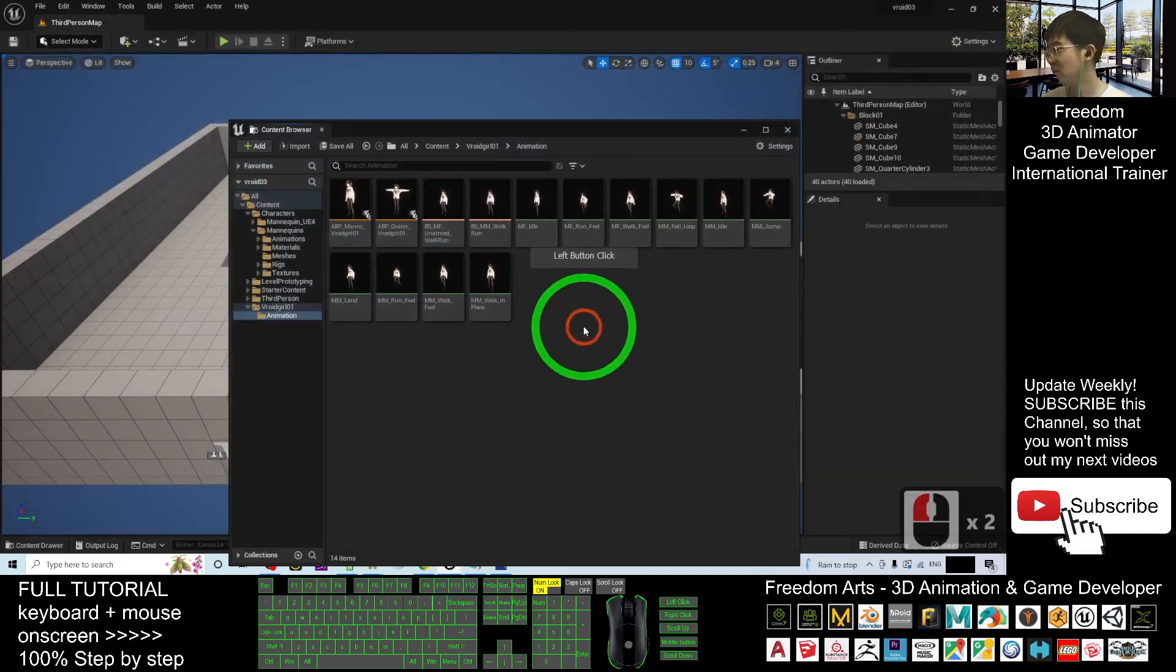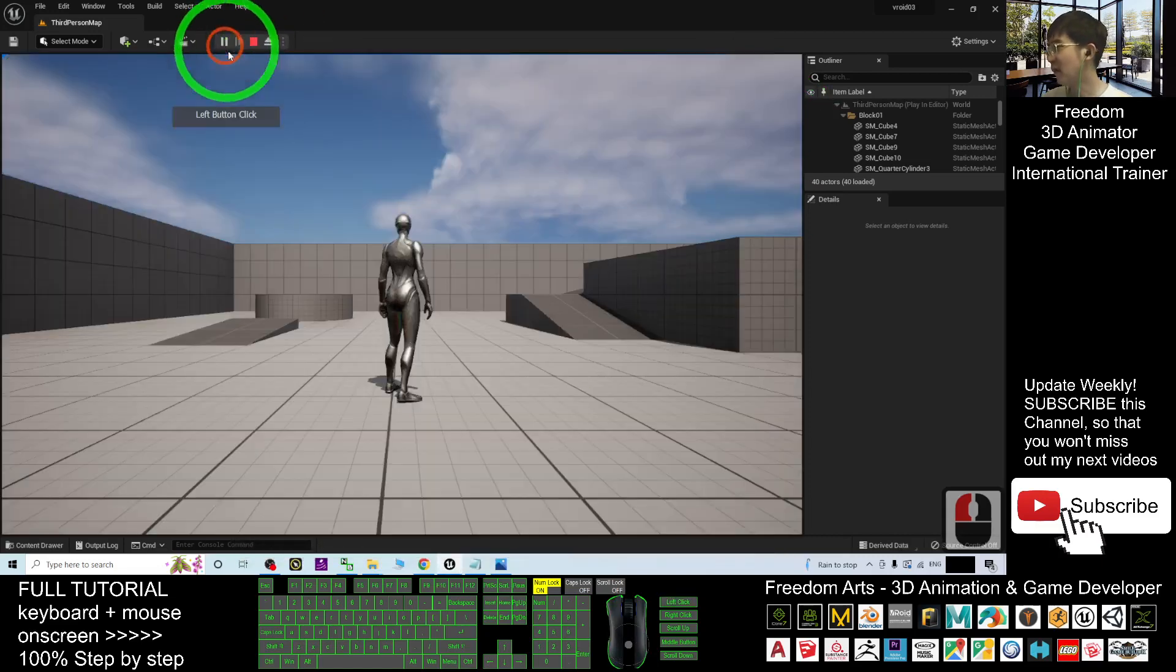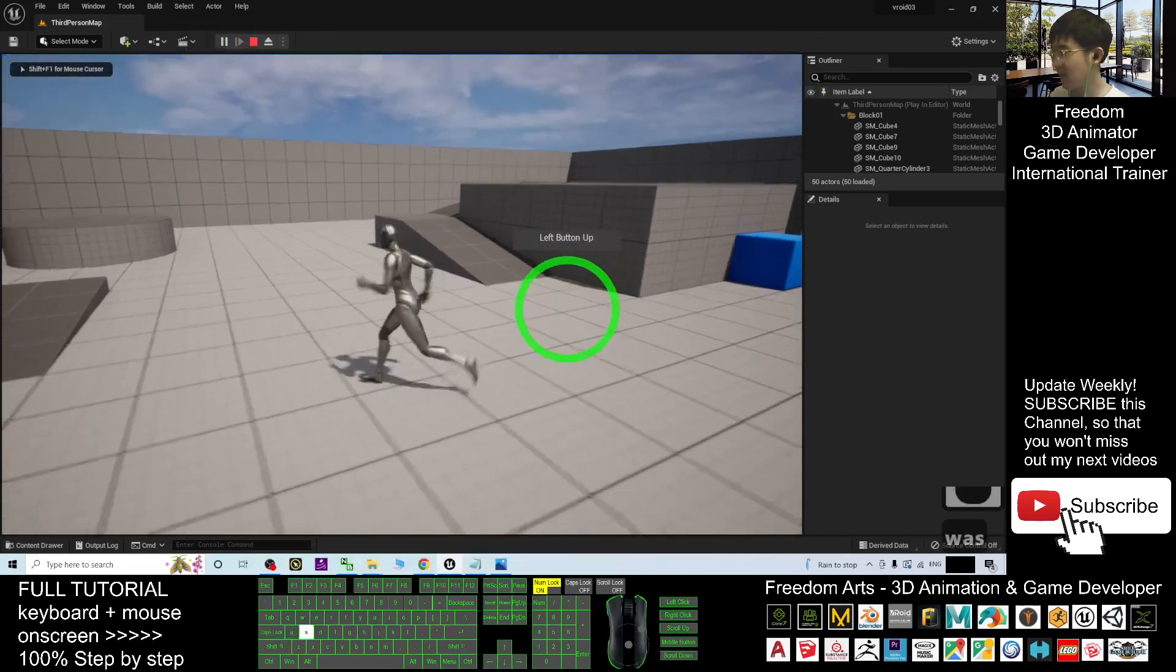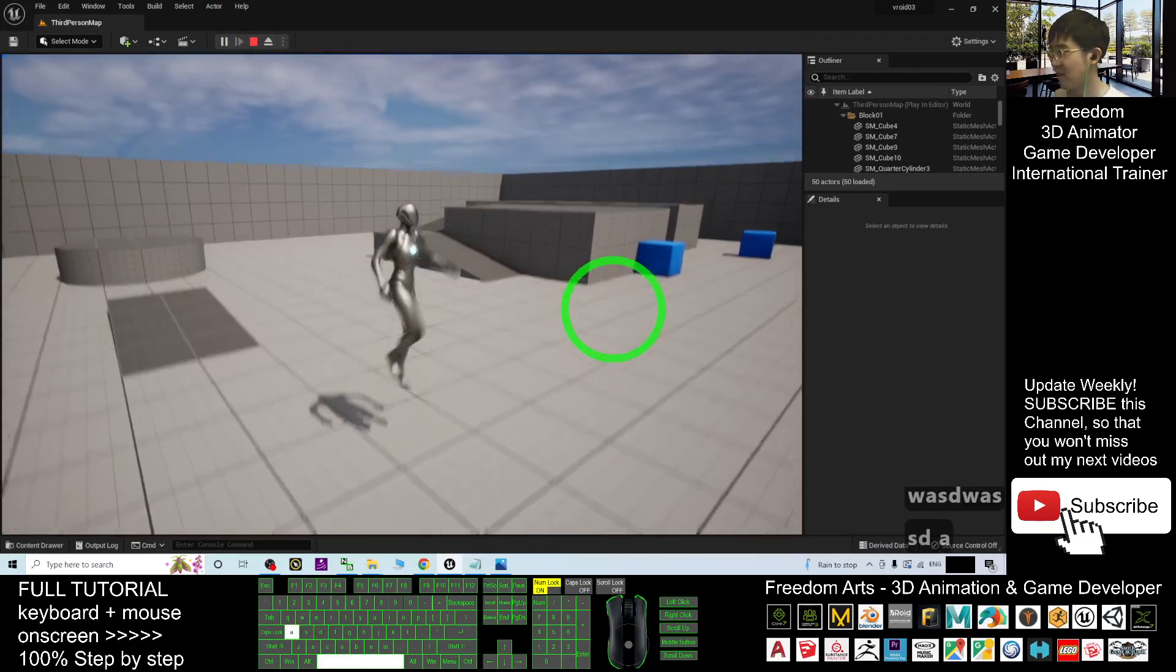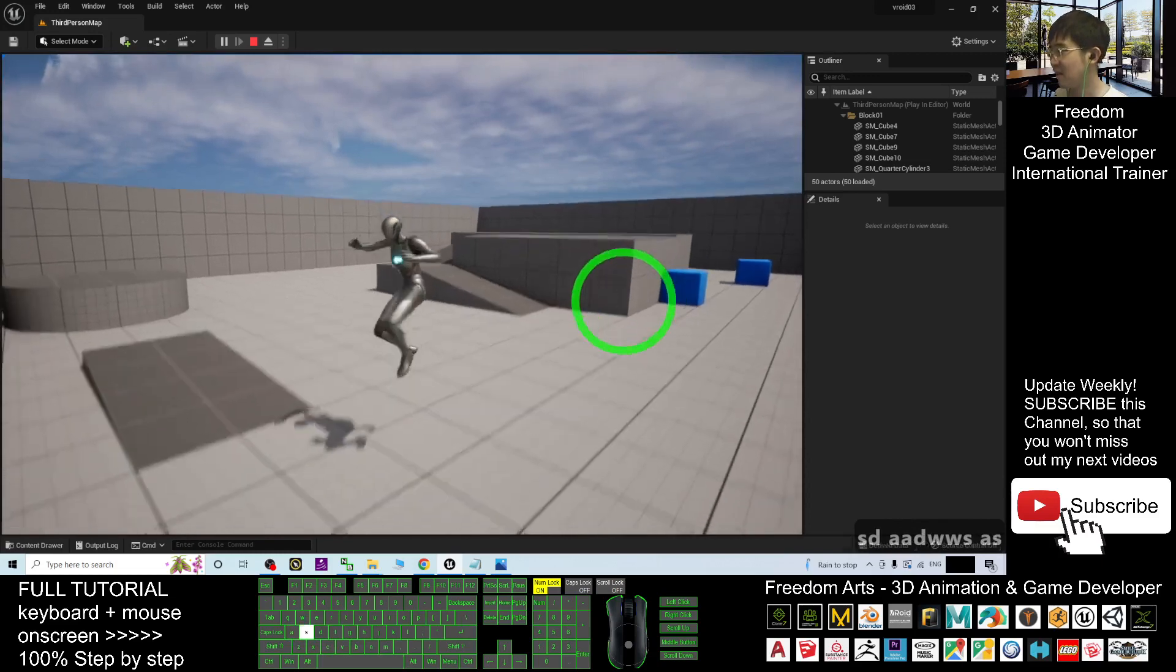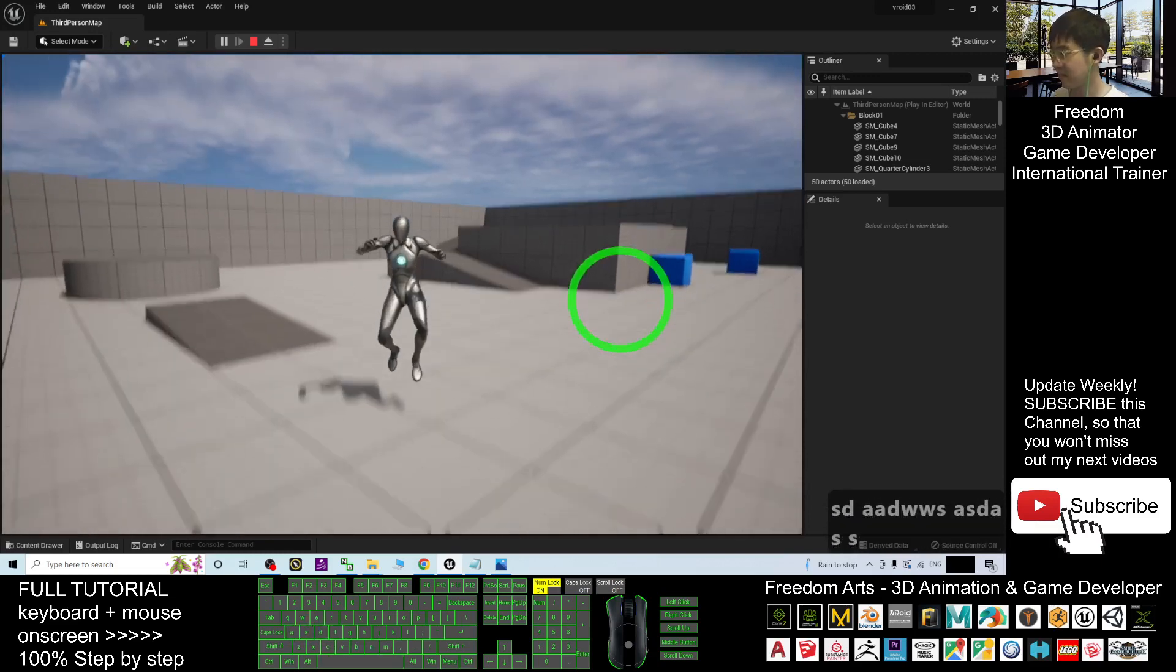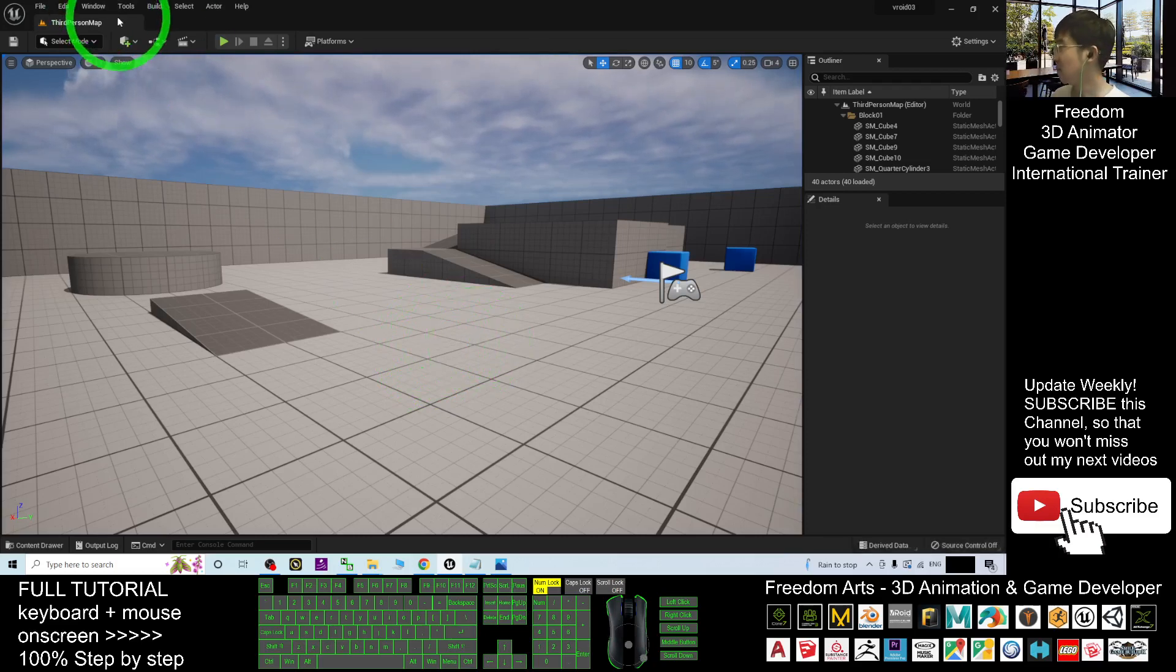Then what can you do? Now if you close the content folder, now you try to play, you can see the default avatar of Unreal Engine 5 is the SK Manny Quinn. This is the SK Quinn, SKM Quinn simple. We want to make it become the VRoid avatar.